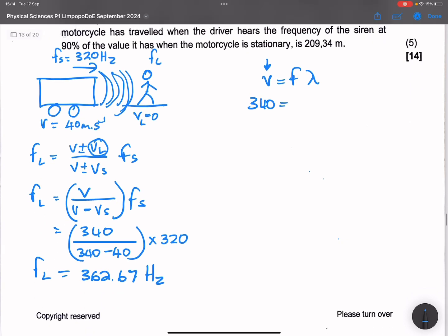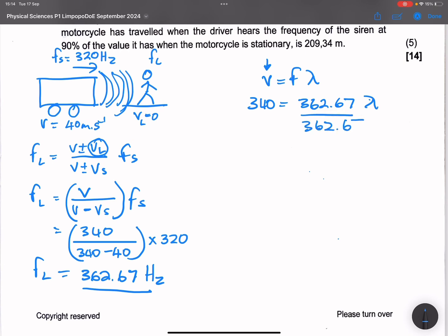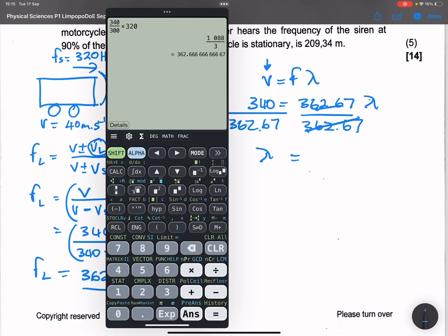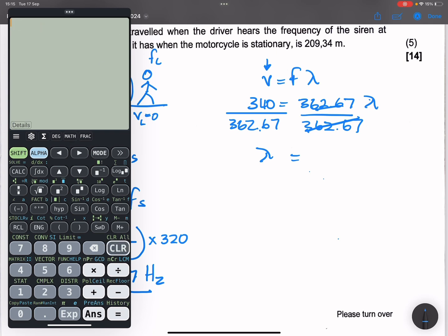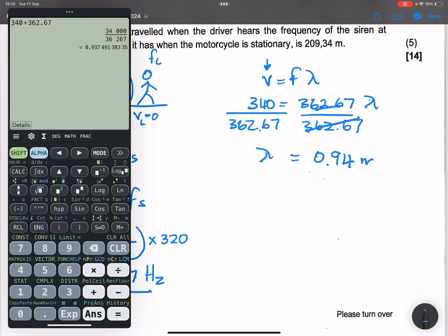The frequency we already found to be 362.67 hertz, and we want the wavelength. So we divide 340 by 362.67. Our wavelength becomes 0.938 meters. Remember, wavelength is measured in meters.